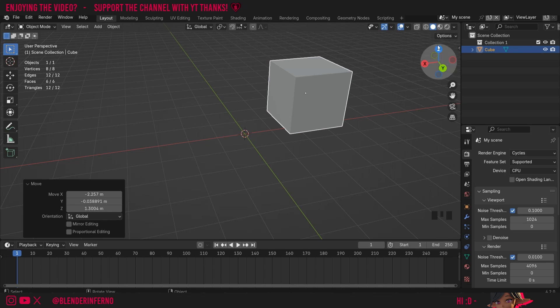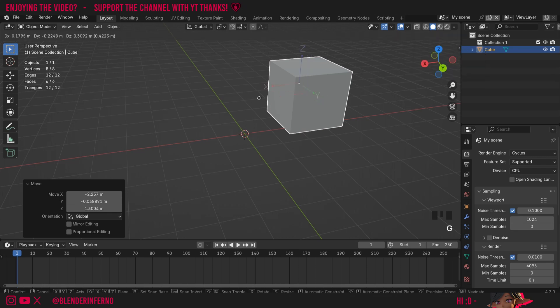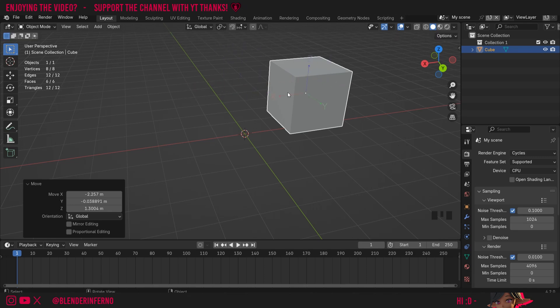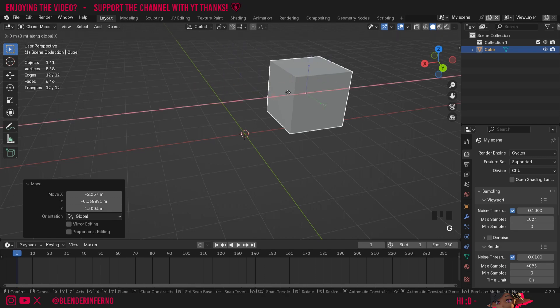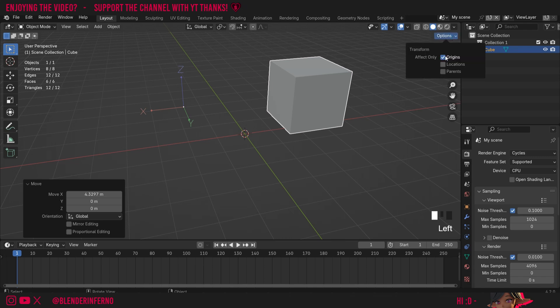So I can come up to this options button here in the 3D viewport, and if I left click it, there's an option called Affect Only Origins. If I left click the checkbox, now when I press G, you'll notice that now my origin is moving. So I'll press G and X just to move this along, and I'll maybe pull it all the way to over here. Then I'll left click options again and turn off this option. So yeah, now you can see our origin is all the way out here.